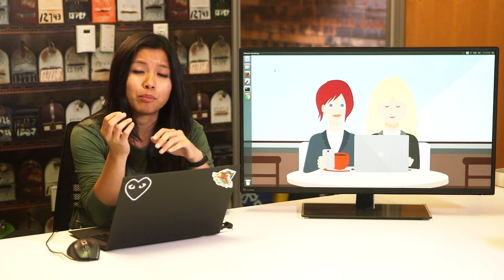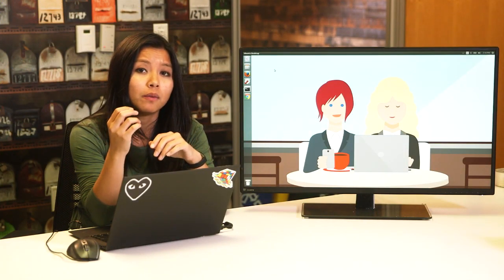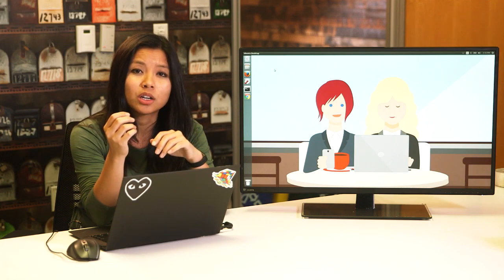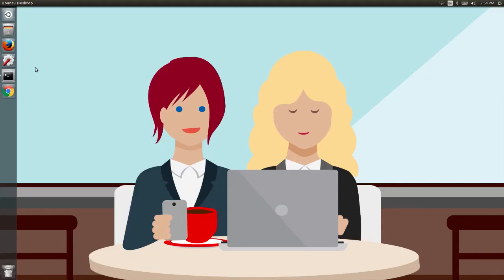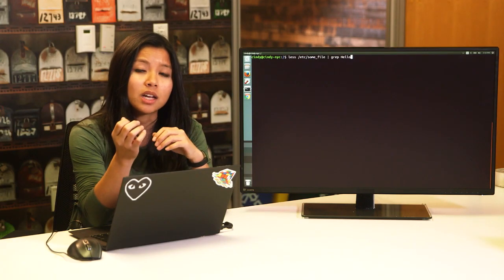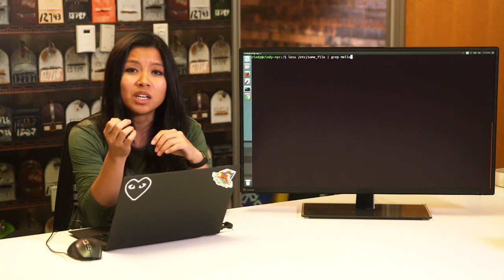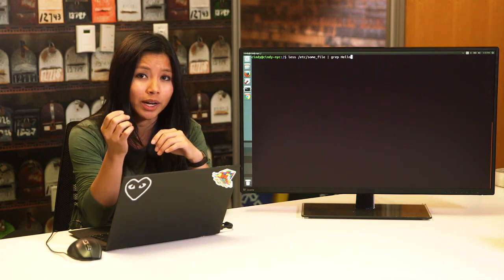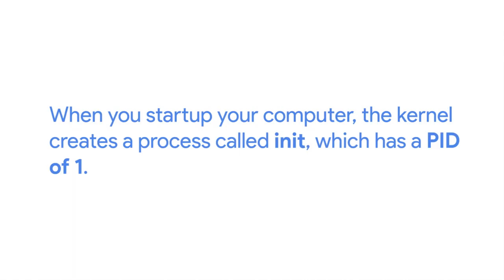In Linux, processes have a parent-child relationship. This means that every process that you launch comes from another process. The less command would be the parent process to our grep process. If all processes come from another process, there must be an initial process that started this all. When you start up your computer, the kernel creates a process called init, which has a PID of 1. Init starts up other processes that we need to get our computer up and running.